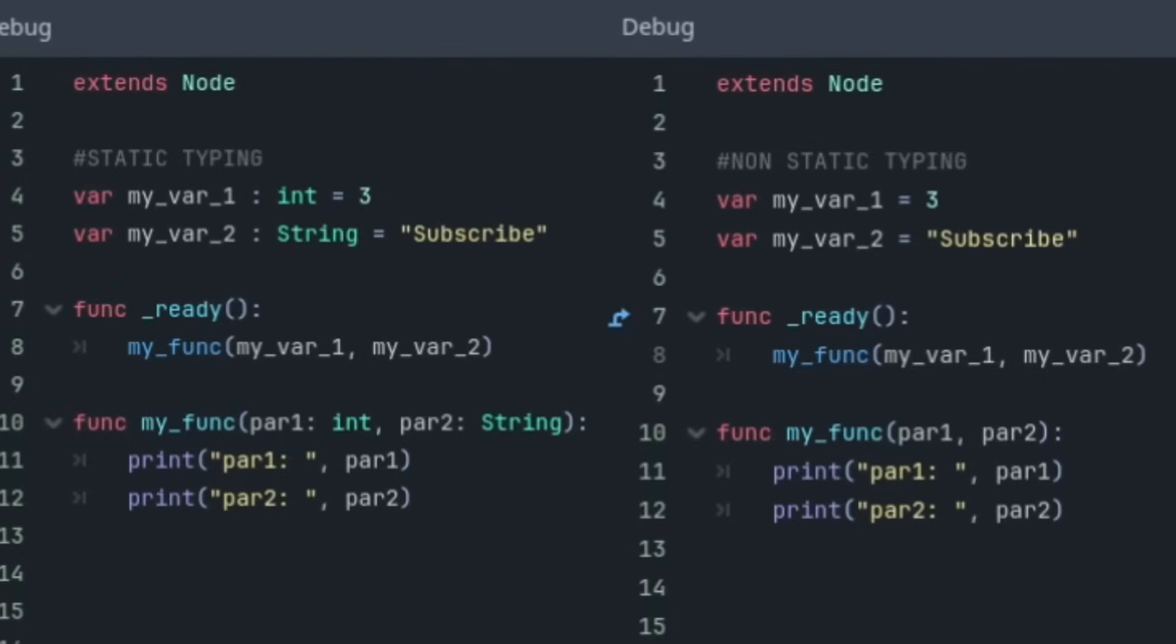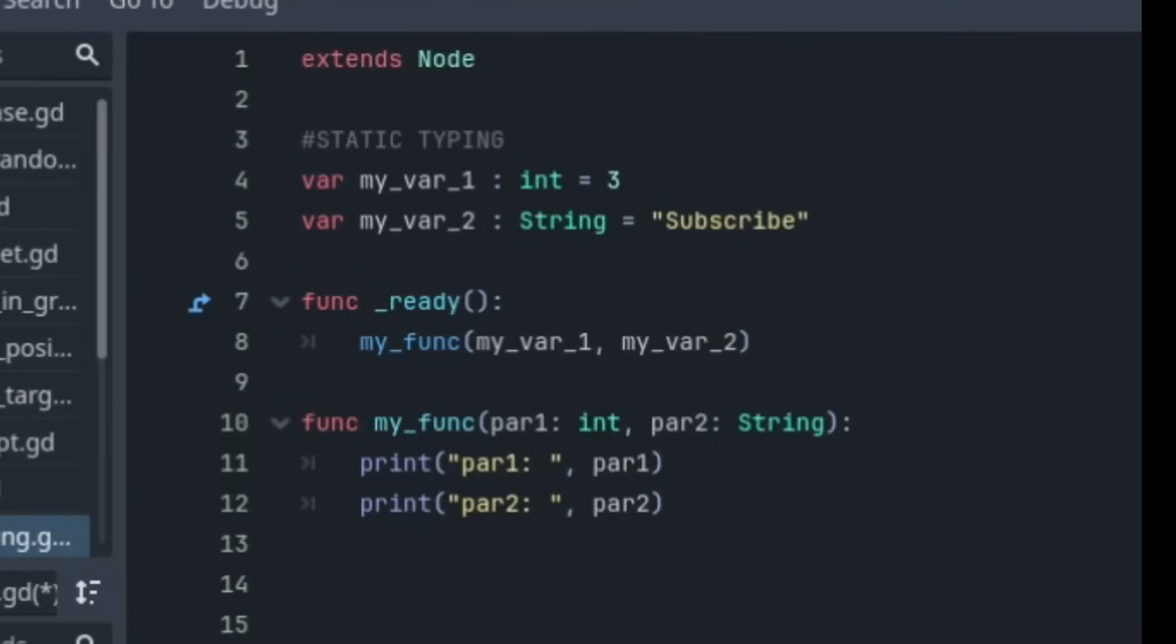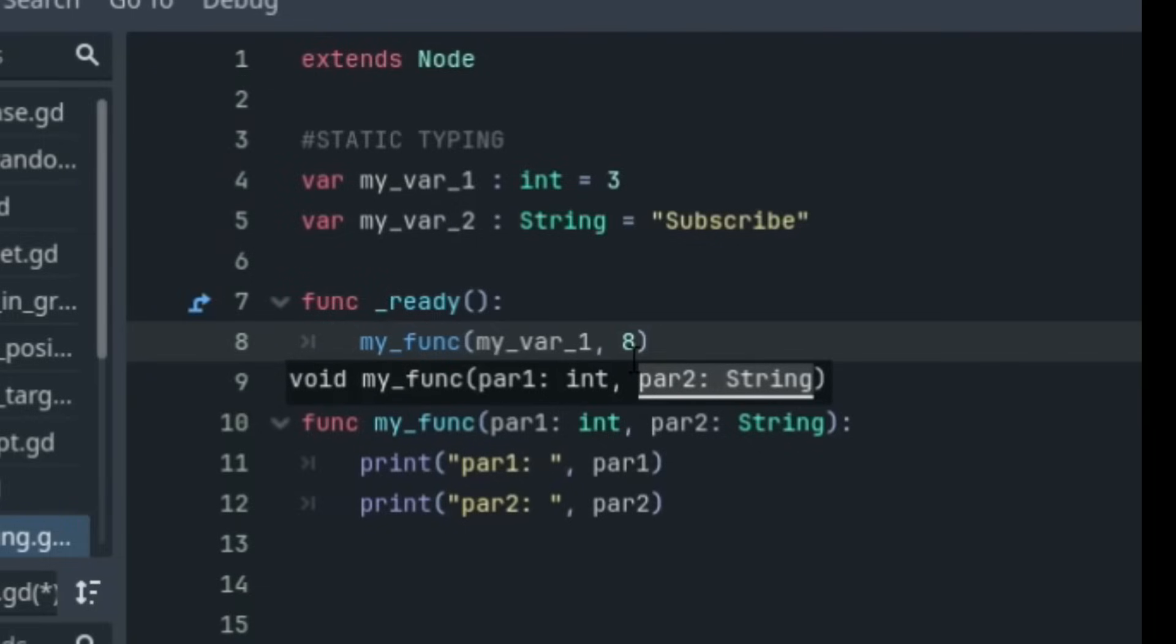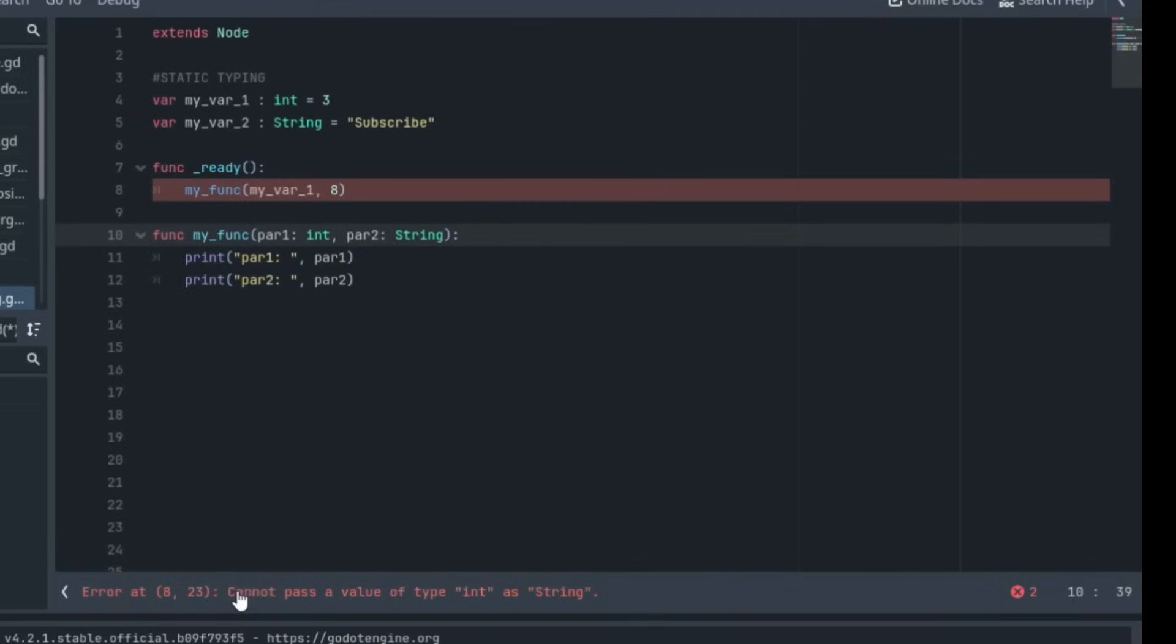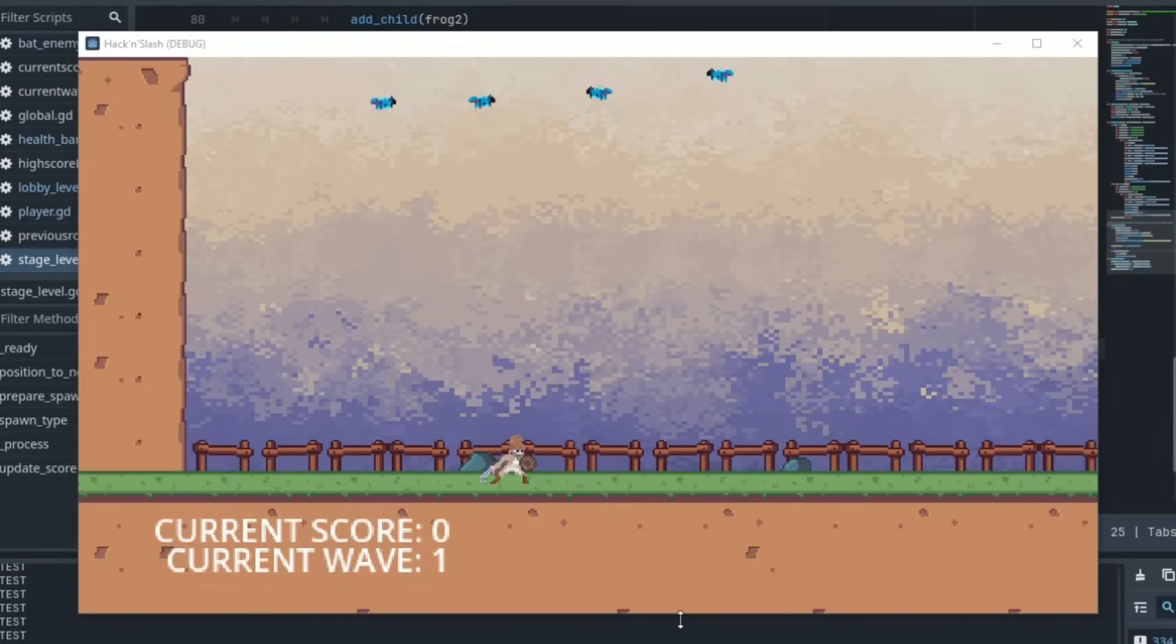Well it will save you a ton of trouble during debugging in the long run. GDScript will detect more errors without you even having to run the code. For example if you are passing a value through a function and it isn't matching the value the function defines for that parameter then you will receive an in-editor error without having to even run the code.